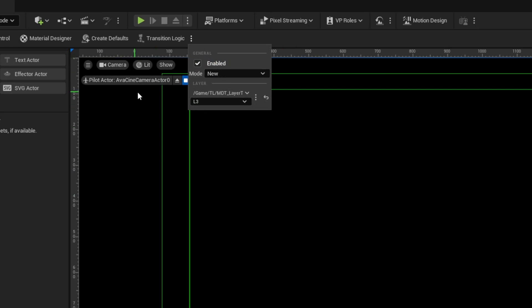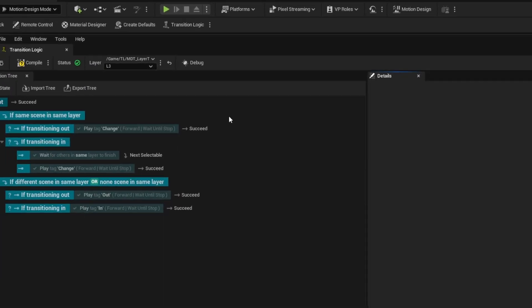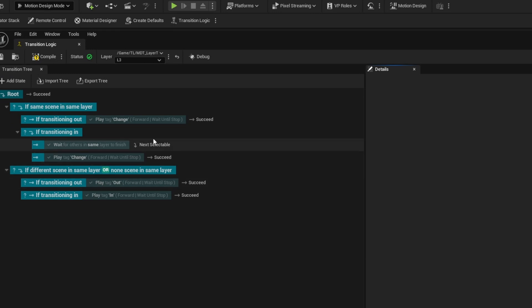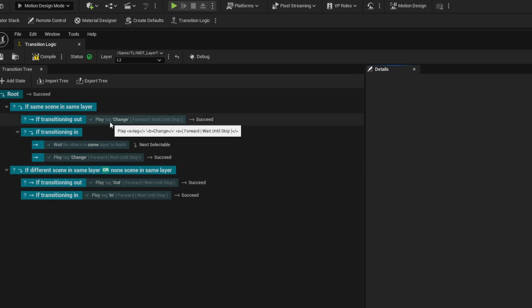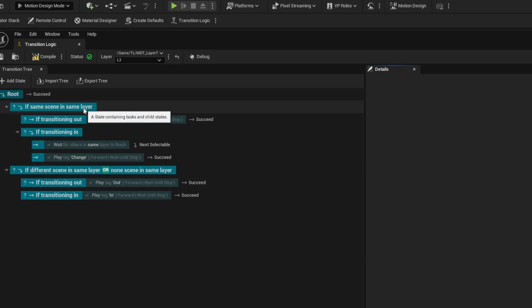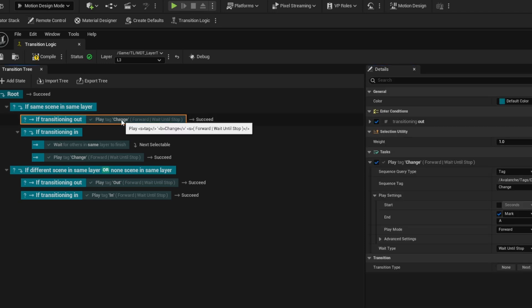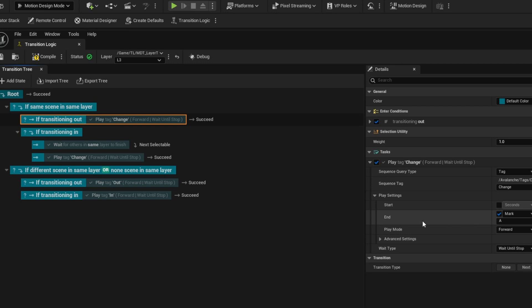The transition logic is this traditional default same as we would have had in 5.4 in that if the same scene in the same layer is detected as part of the transition from page to page, then if we're transitioning out we're going to play our change sequence from the beginning to mark A.